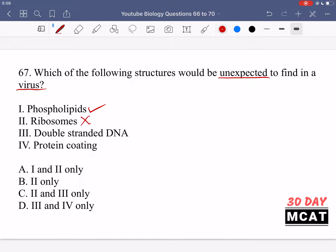Ribosomes are not expected in a virus. Ribosomes translate RNA into proteins, and this is not something viruses have or are able to do, which is why they need a host. Double-stranded DNA is found in viruses — they can have genetic material as either RNA or DNA, single- or double-stranded, and they can have a protein coat as well. So the answer is B — ribosomes — which is not expected to be found in a virus.